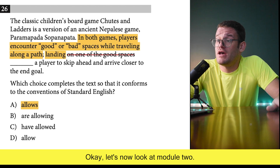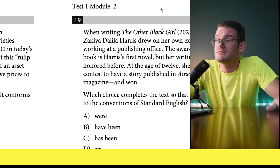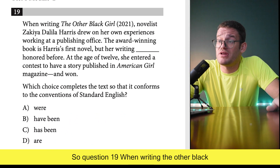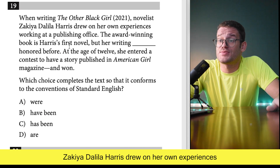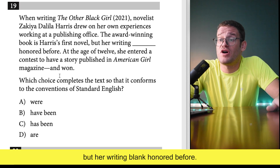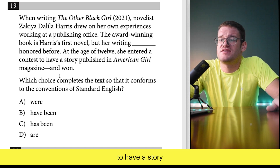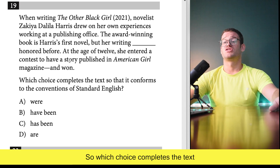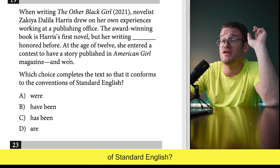Now let's look at module two, question 19. When writing The Other Black Girl, novelist Zakiya Dalila Harris drew on her own experiences working at a publishing office. The award-winning book is Harris's first novel, but her writing blank honored before. At the age of 12 she entered a contest to have a story published in American Girl magazine and won.